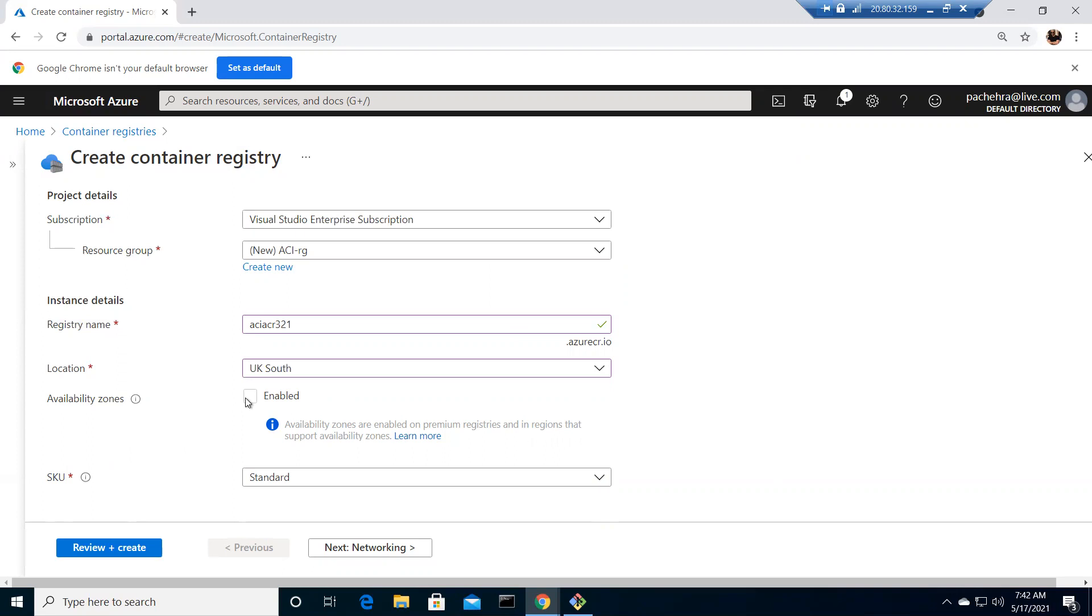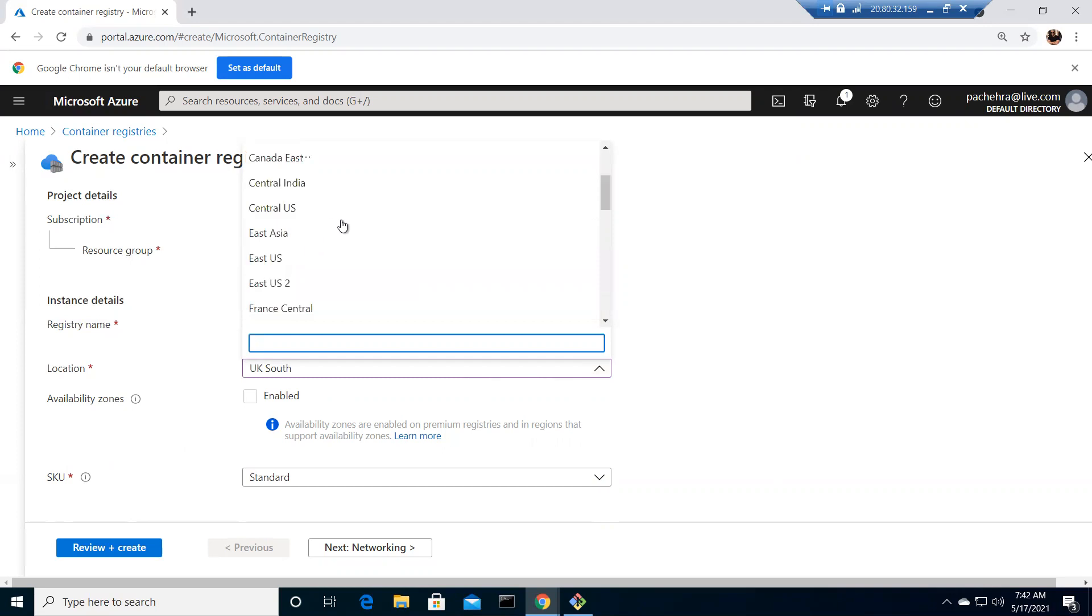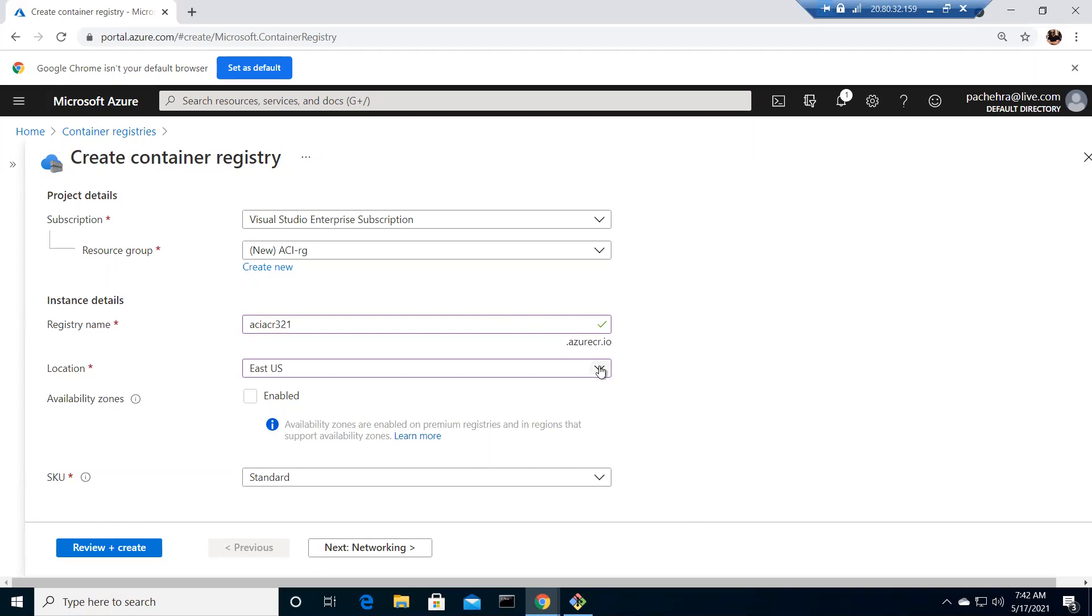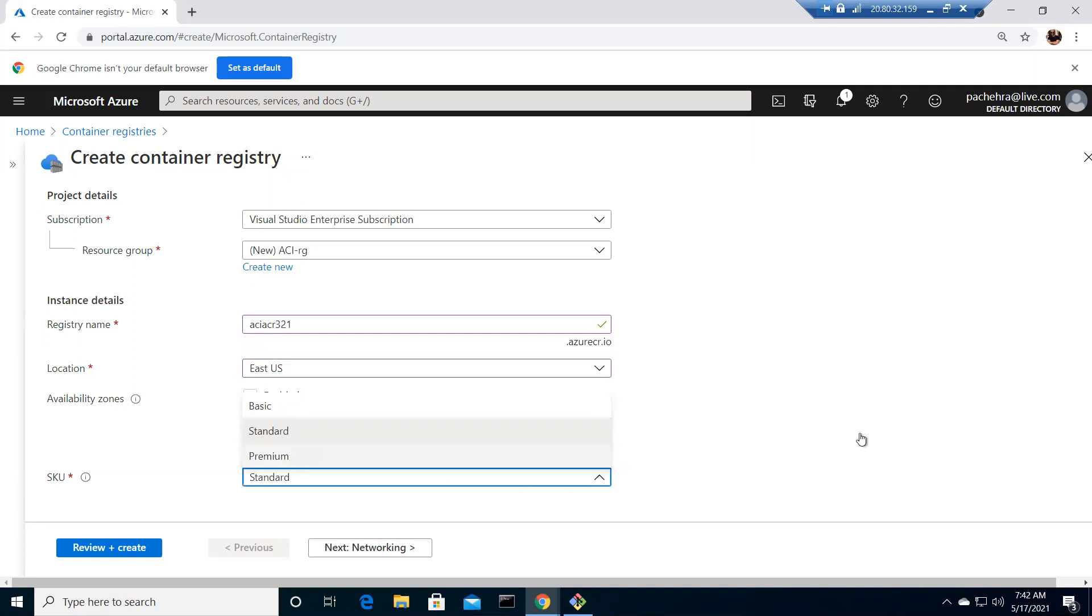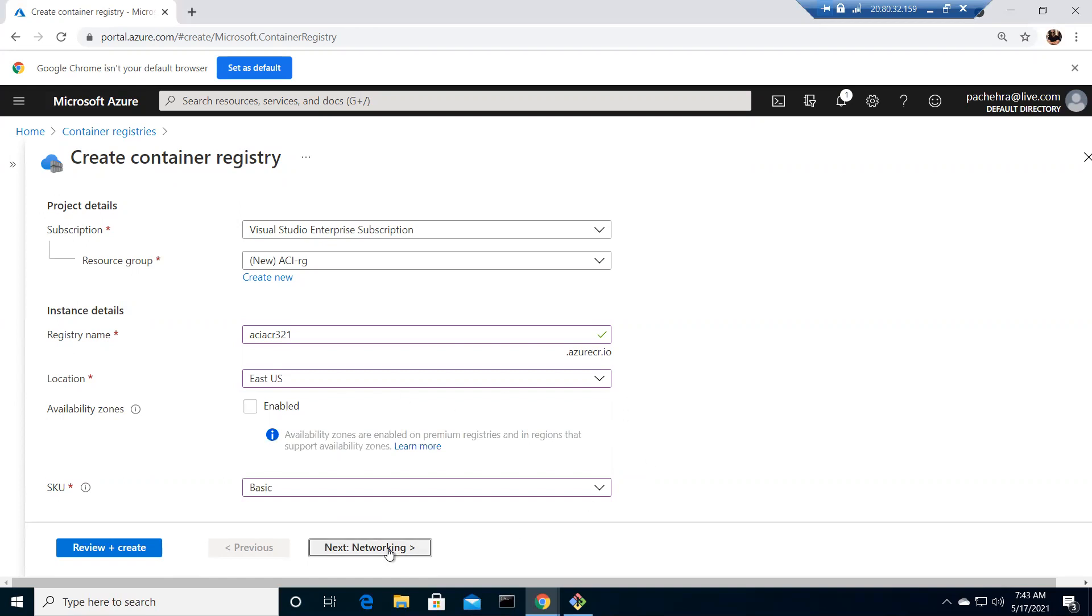If I go ahead and choose let's suppose East US, which is the location where we have almost all the options. Somehow it's not showing us, it's because I'm choosing standard. Let's submit premium right now. If I choose the premium I could enable the zone redundant, but it's fine. We only need the basic one. Let it be in East US.